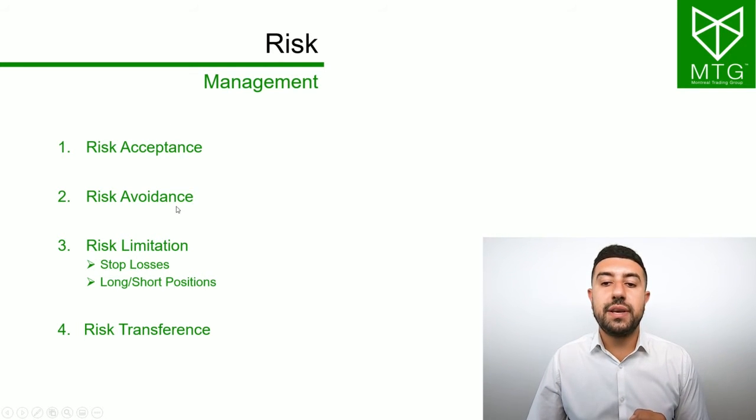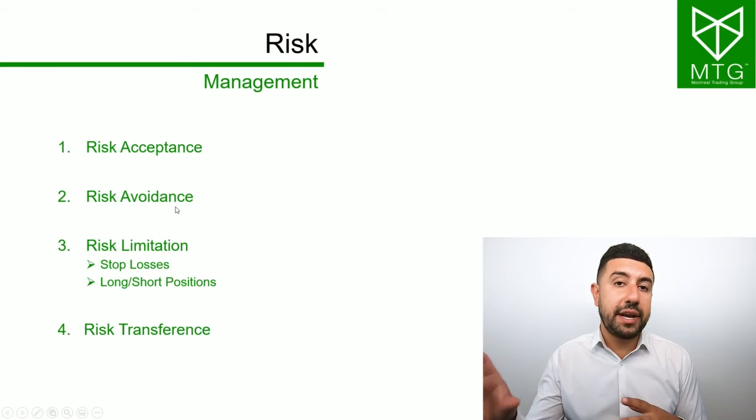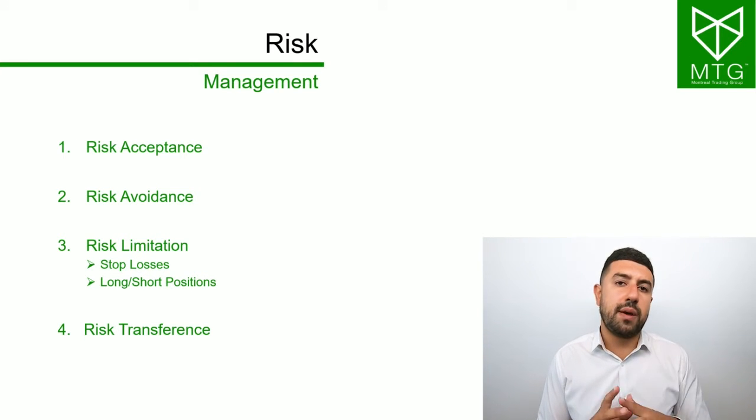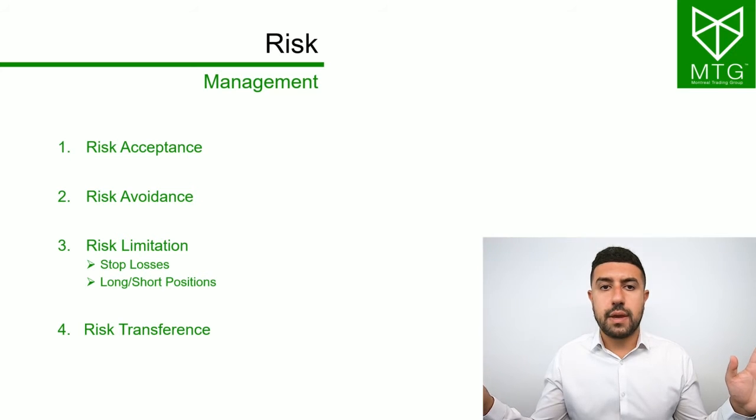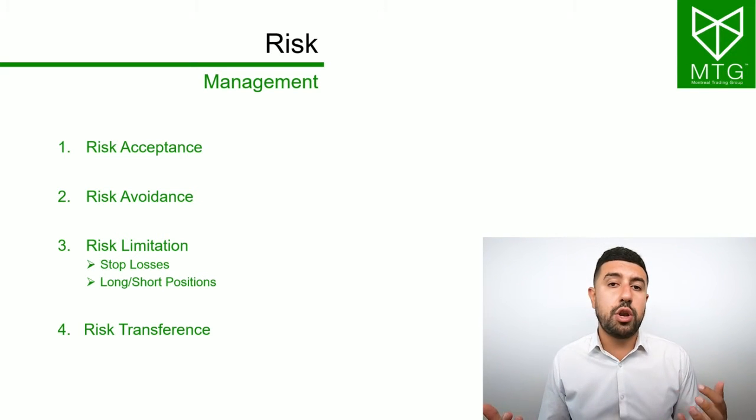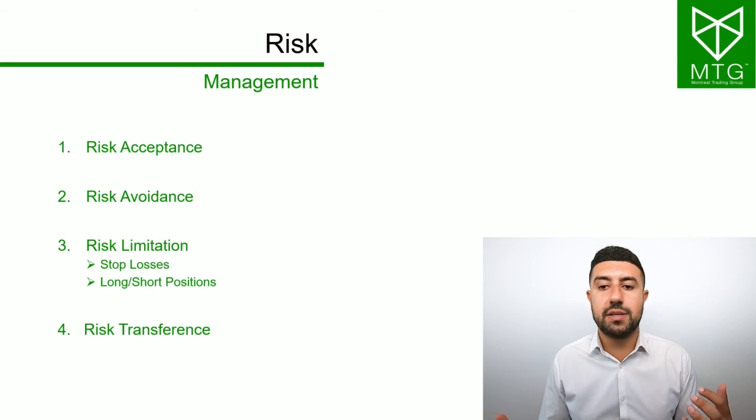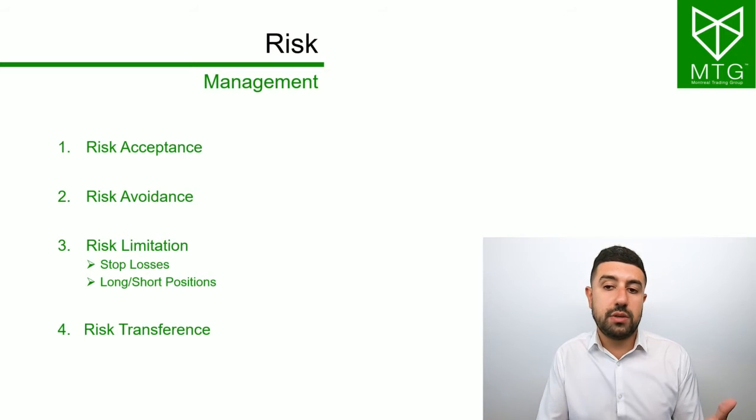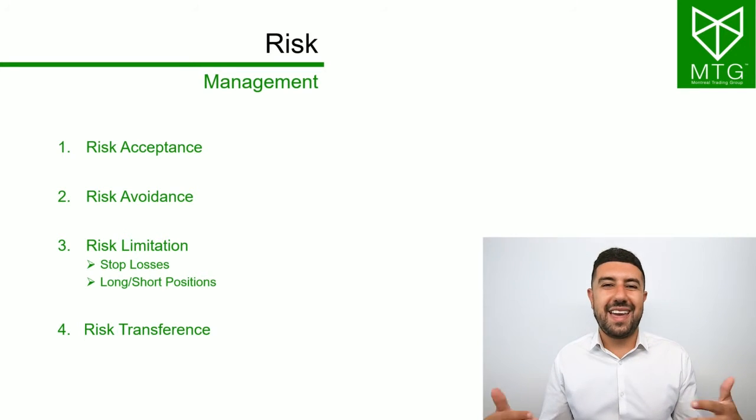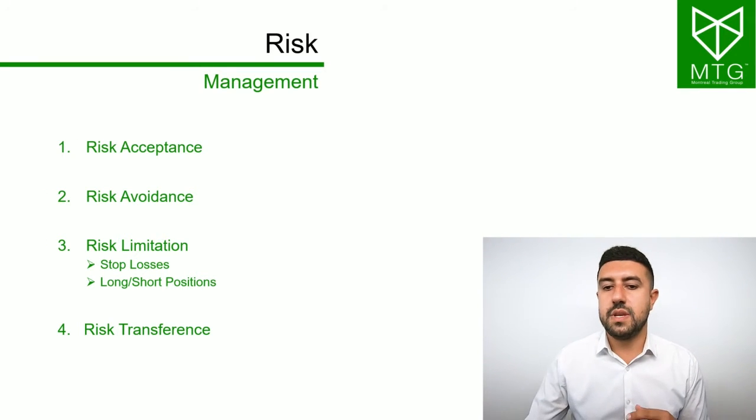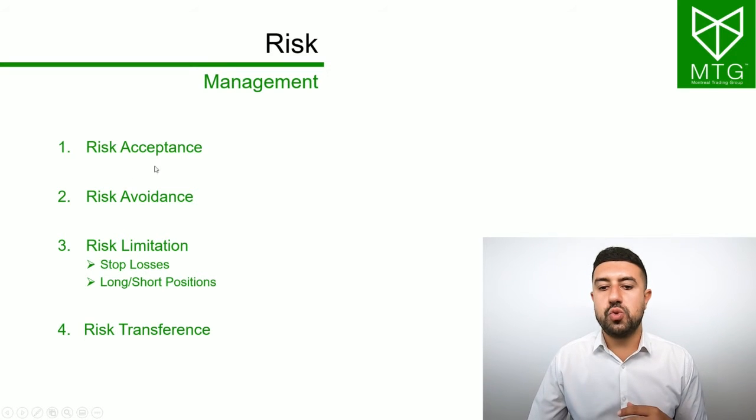The other one is risk avoidance. This is basically when you look at a coin and you say, there's too much risk in this coin. I'm not buying it. And you just step away. This is something that we're going to often do because if there is too much risk, then you just want to avoid it and not take any unwanted chances.